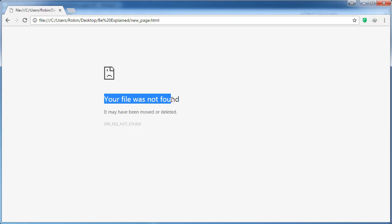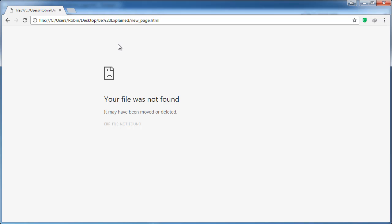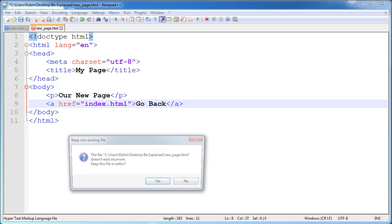Or something similar depending on which browser you are using. That's what's called a broken link, so let's go ahead and try to fix this.